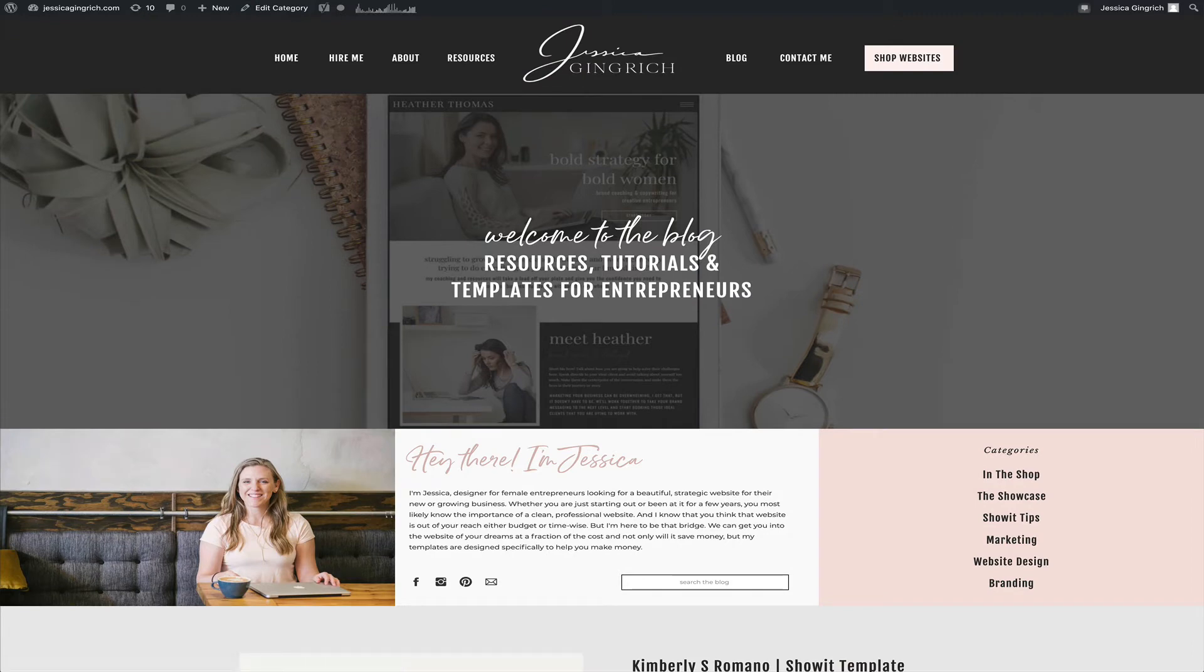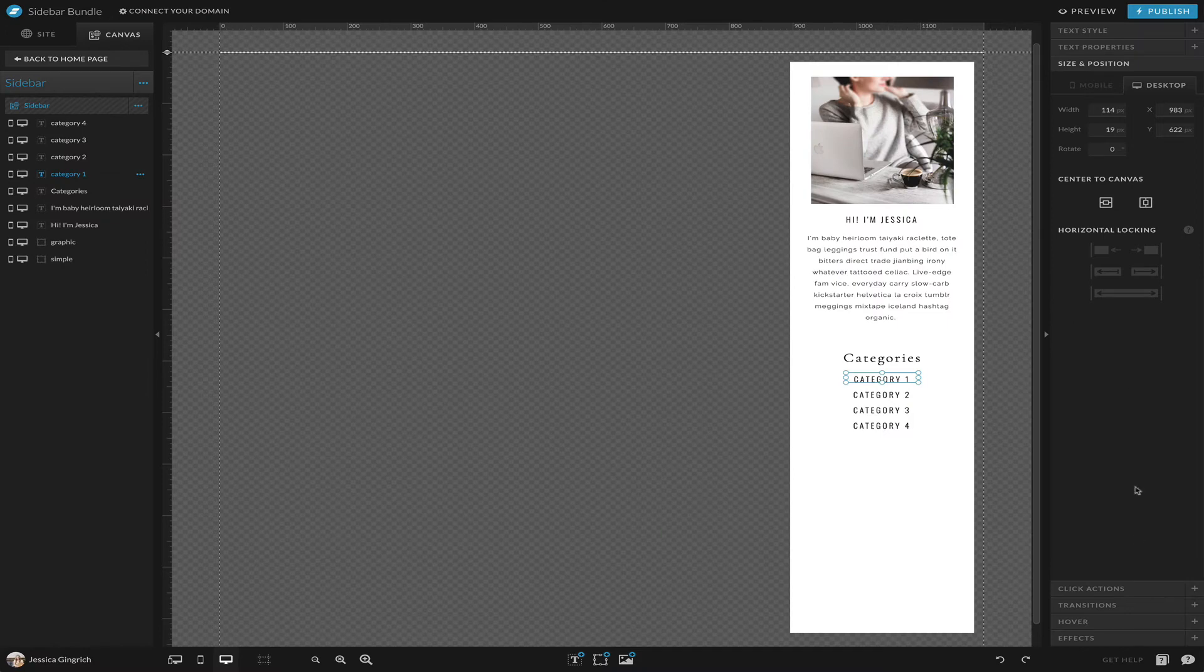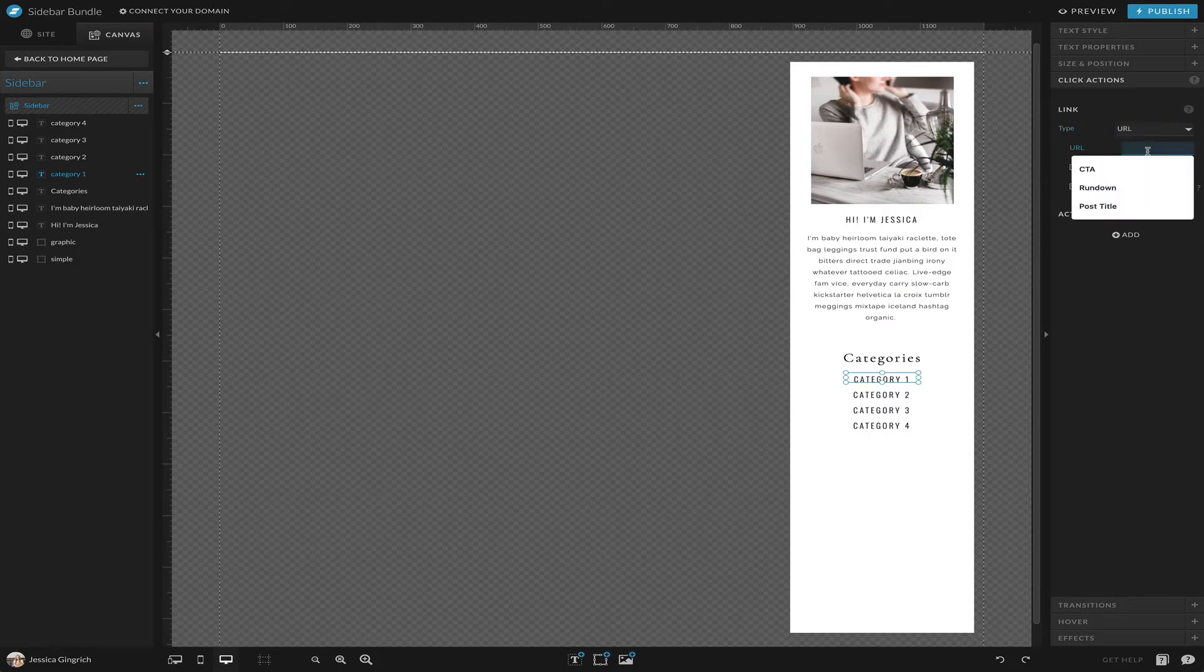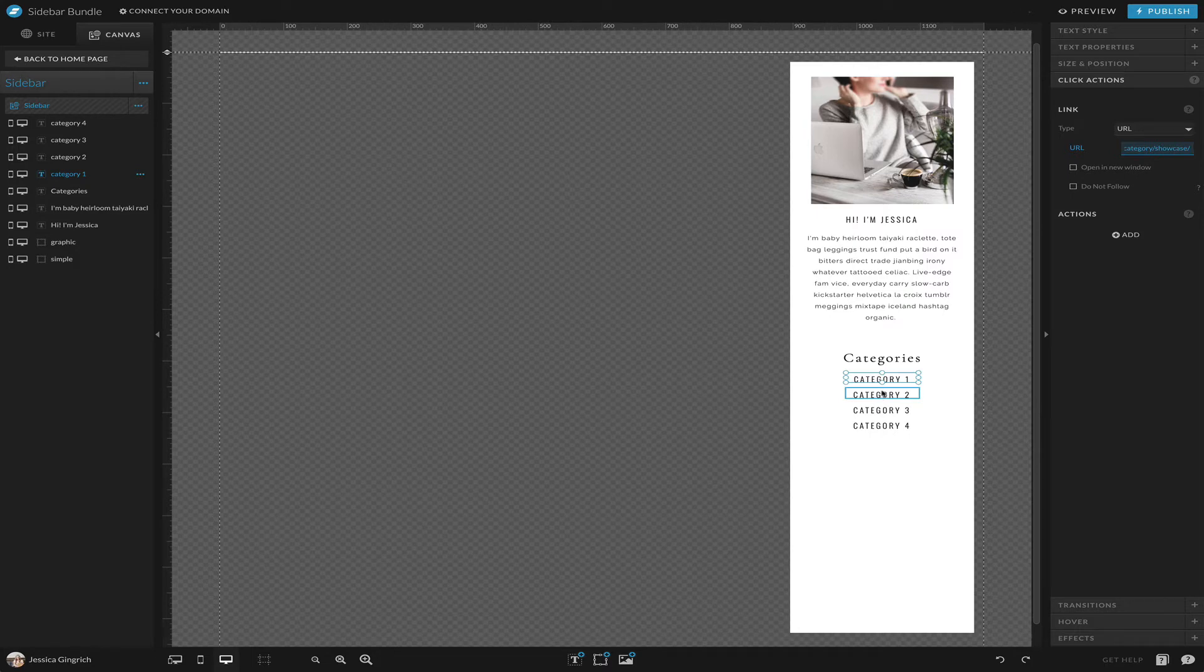This is what the link you're going to see when you click on a category of yours, and that is what you're going to set as the click action. So we're gonna go URL, paste, and good to go. You're going to do that for each of your categories.